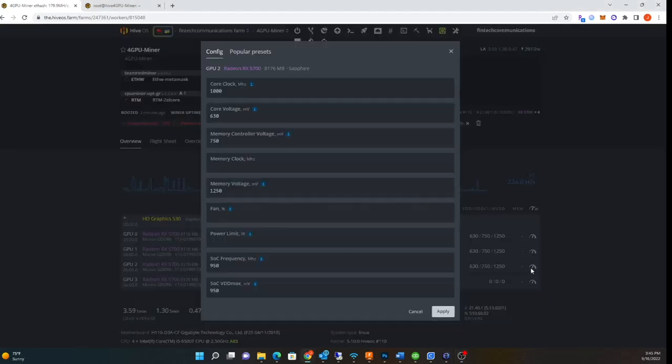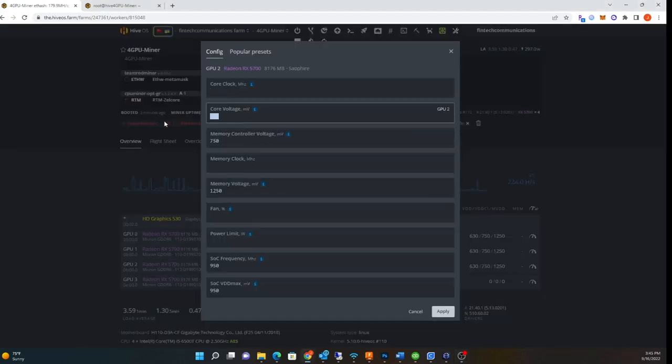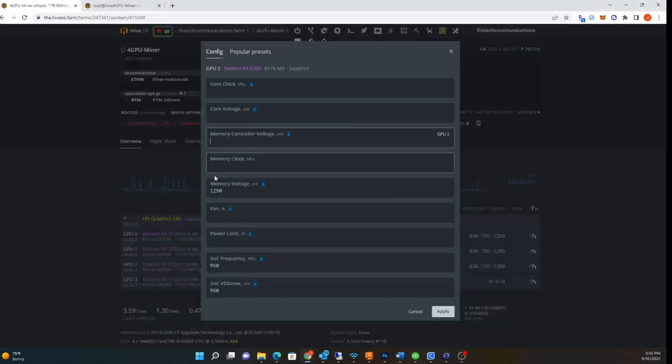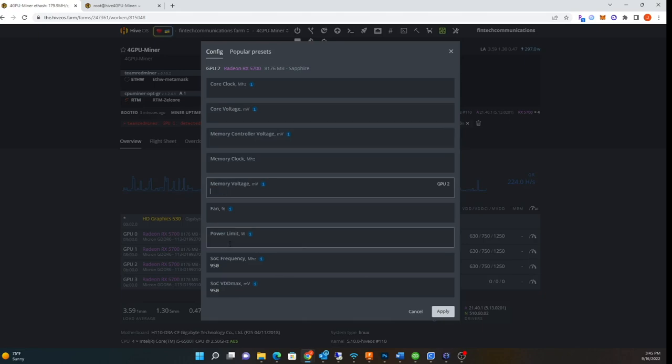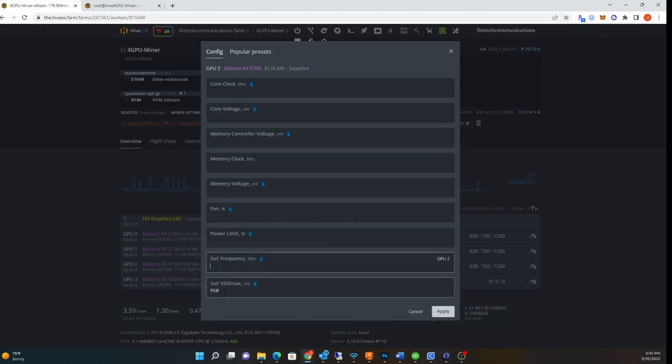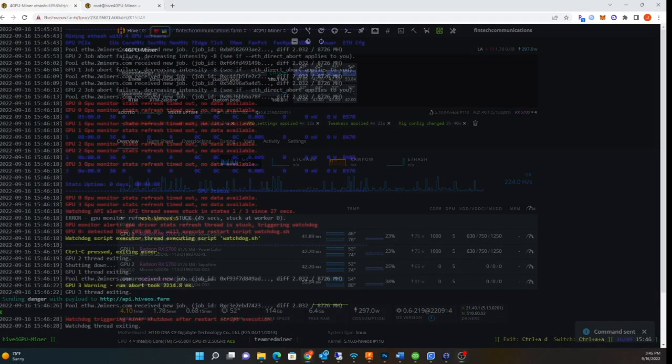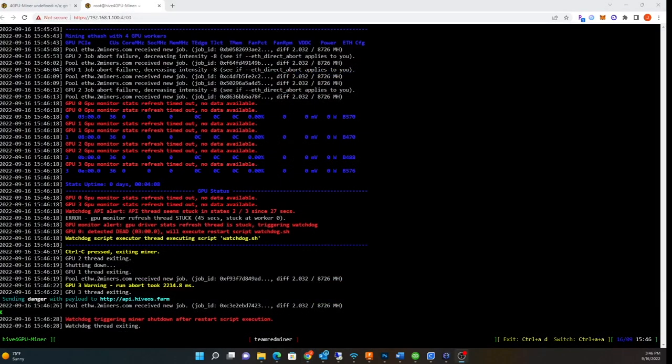I wonder how I could lower power consumption. I'm gonna go back and do the rest of the GPUs real fast. Another crash again. Maybe like I said, this is totally new, so maybe I should stop the miner before I do tweaks on the GPUs.